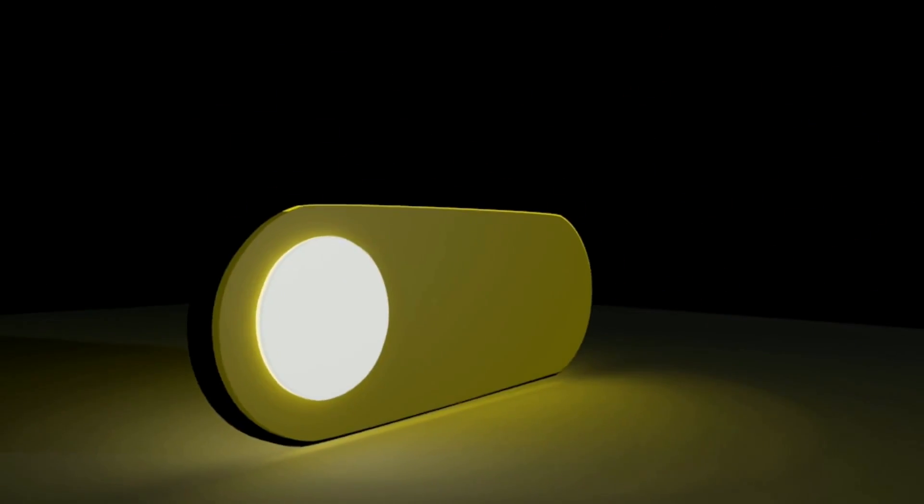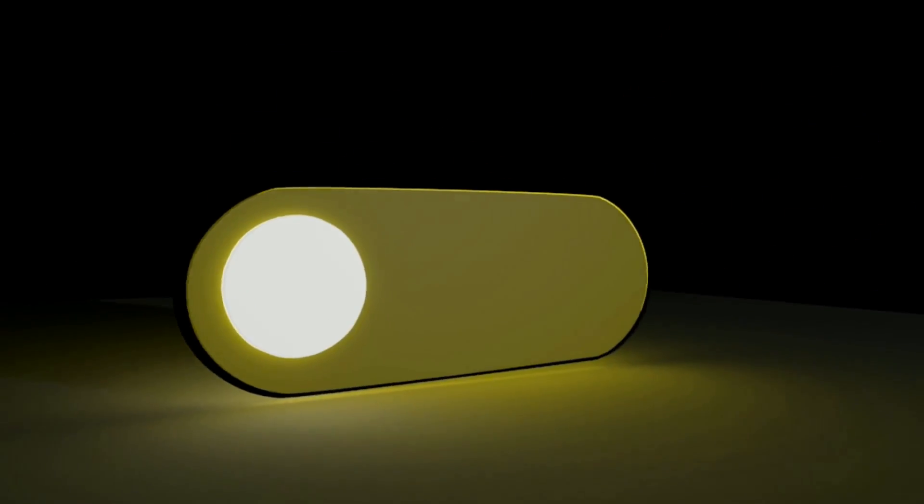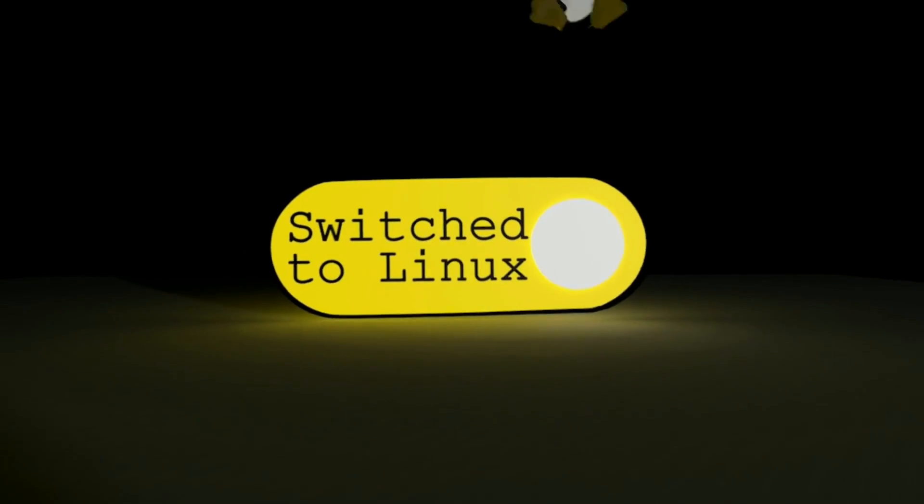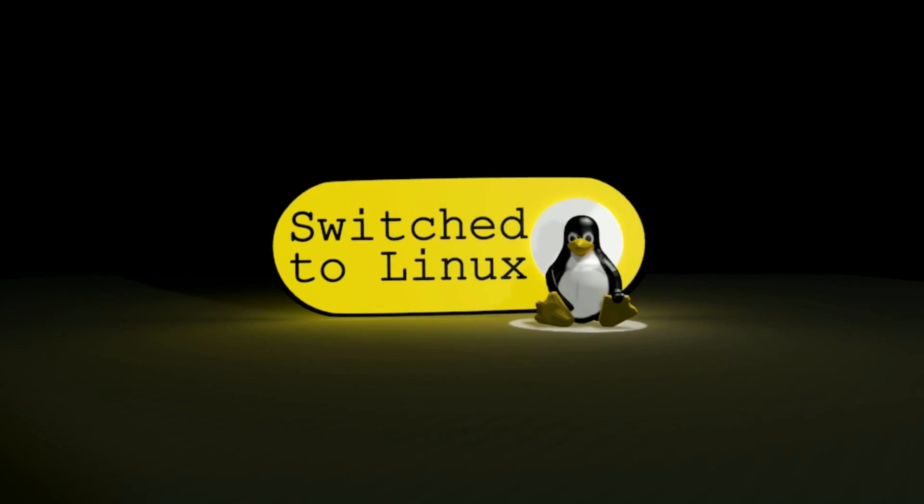Well, one of my favorite software applications available cross-platform, including over here on Linux, has solved the problem. Welcome back to Switch to Linux. Thanks for checking out this video.